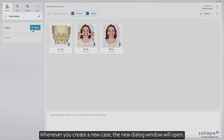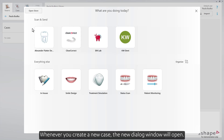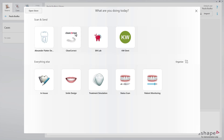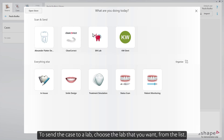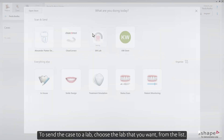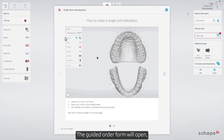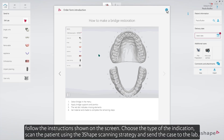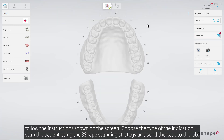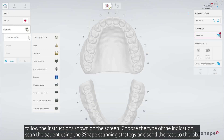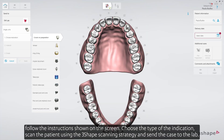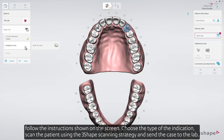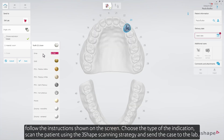Whenever you create a new case, the new dialog window will open. To send the case to a lab, choose the lab that you want from the list. The guided order form will open. Follow the instructions shown on the screen. Choose the type of indication, scan the patient using the 3-shape scanning strategy, and send the case to the lab.